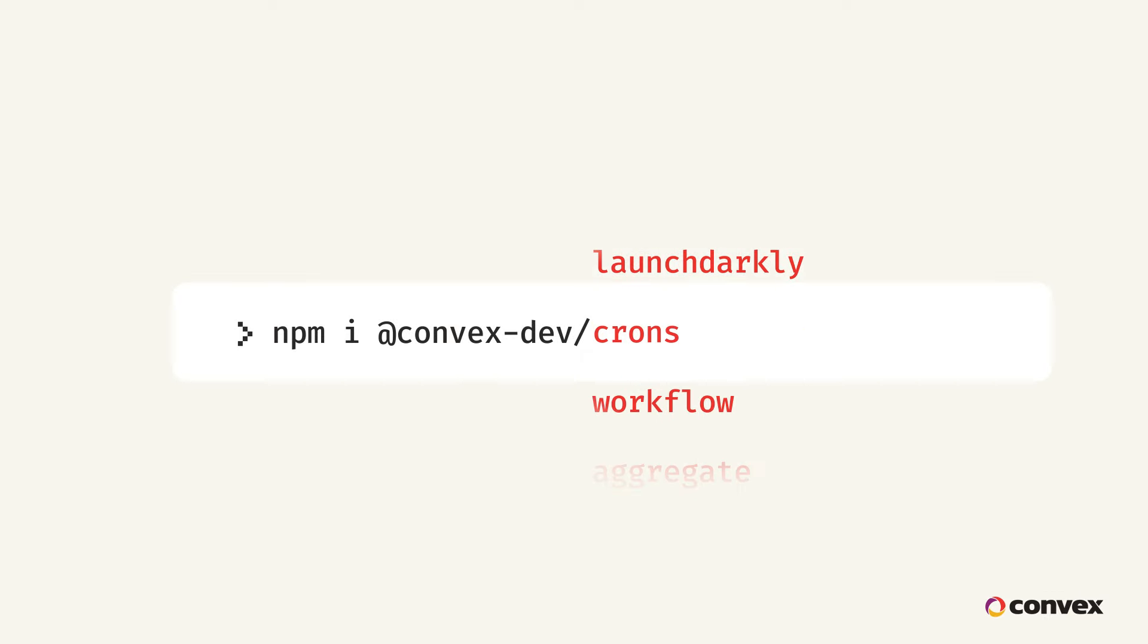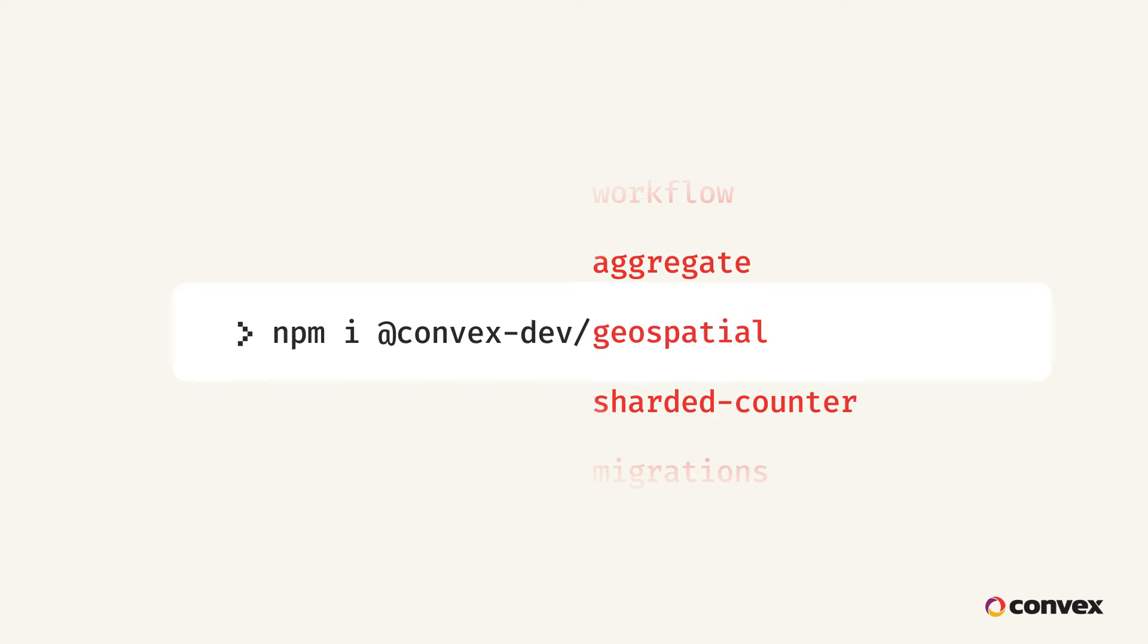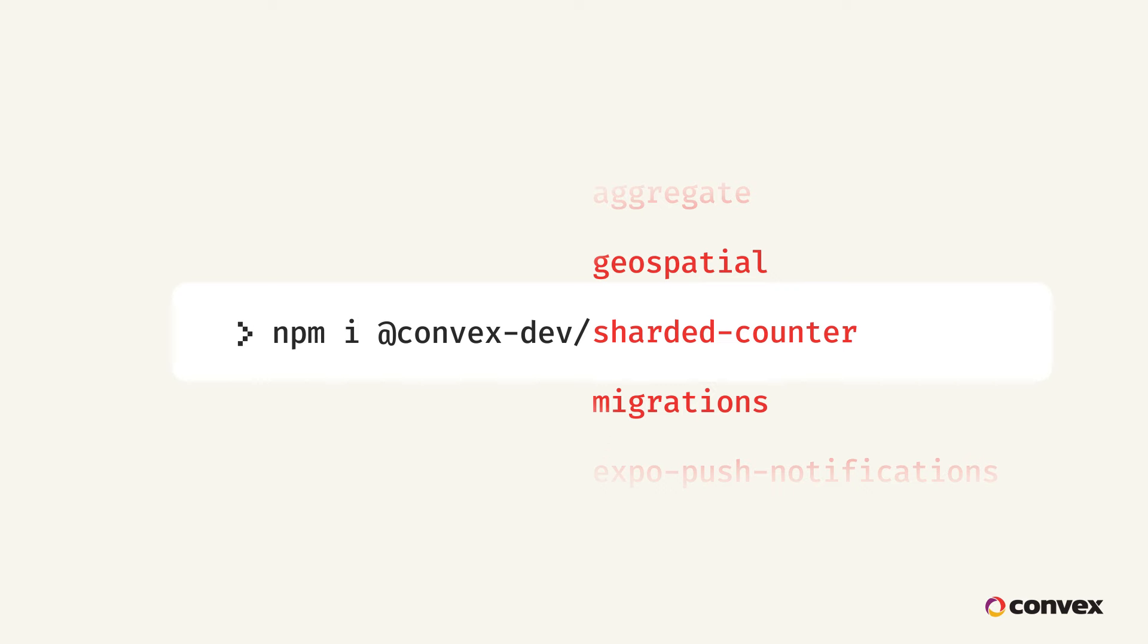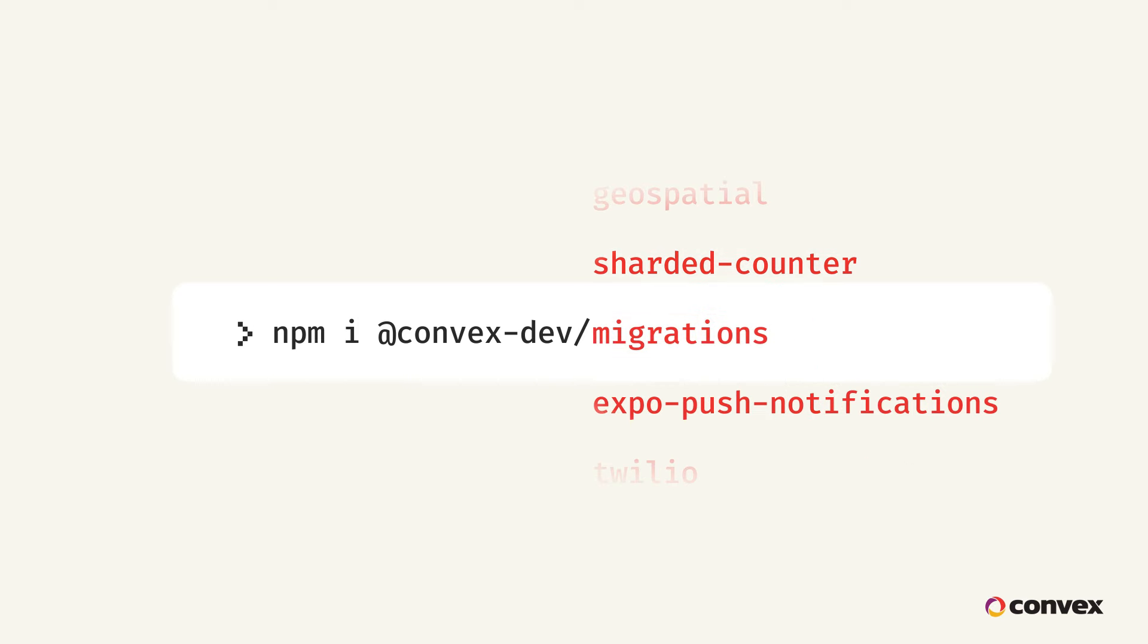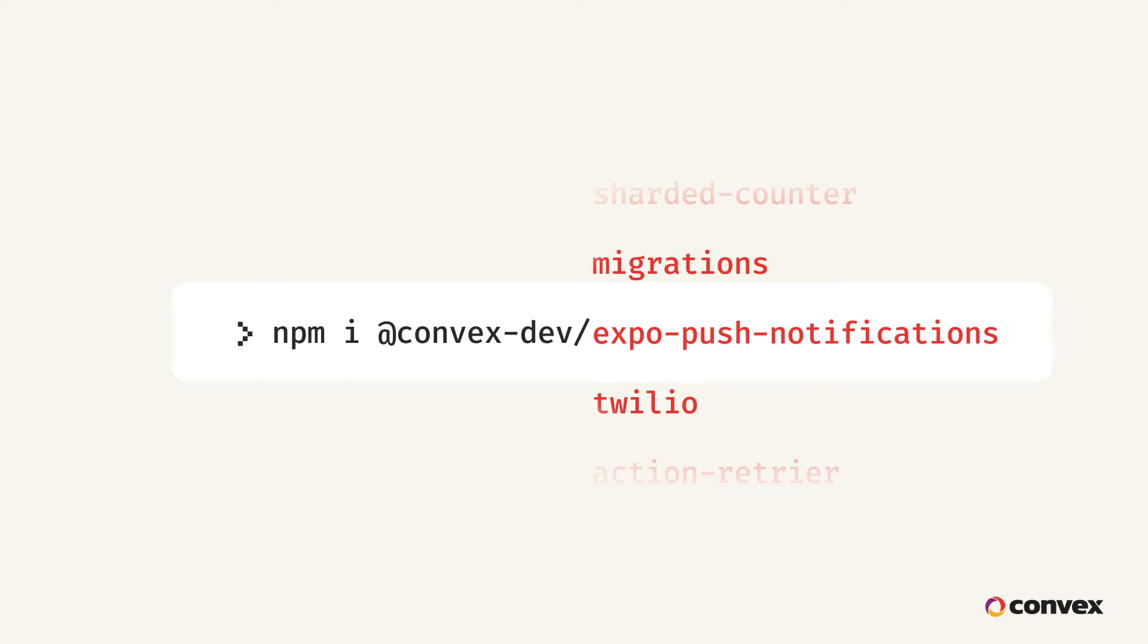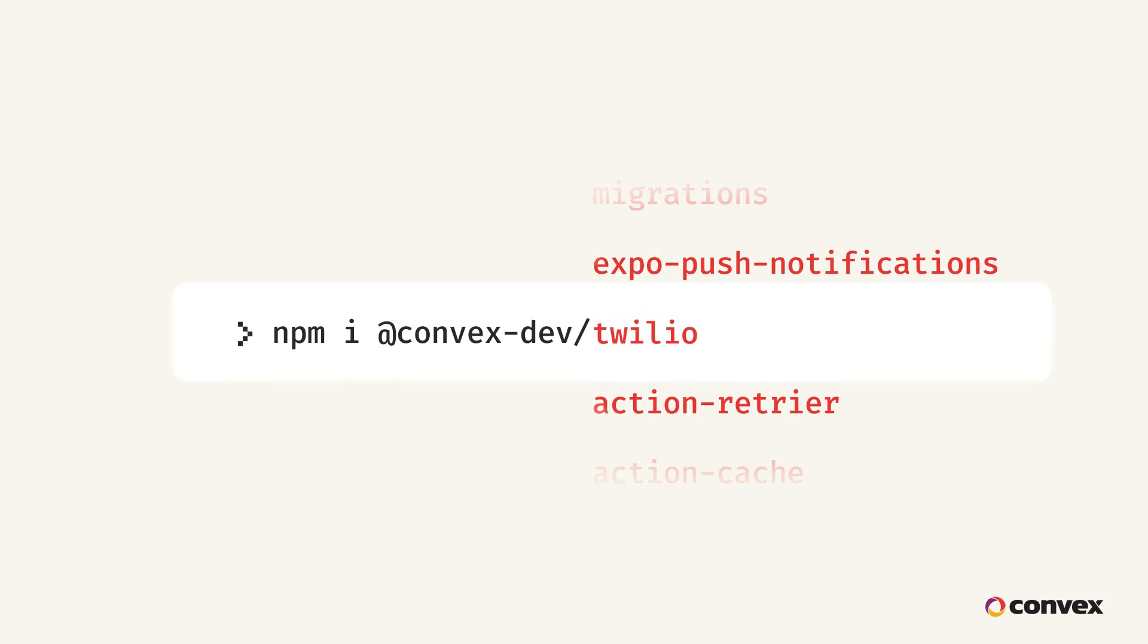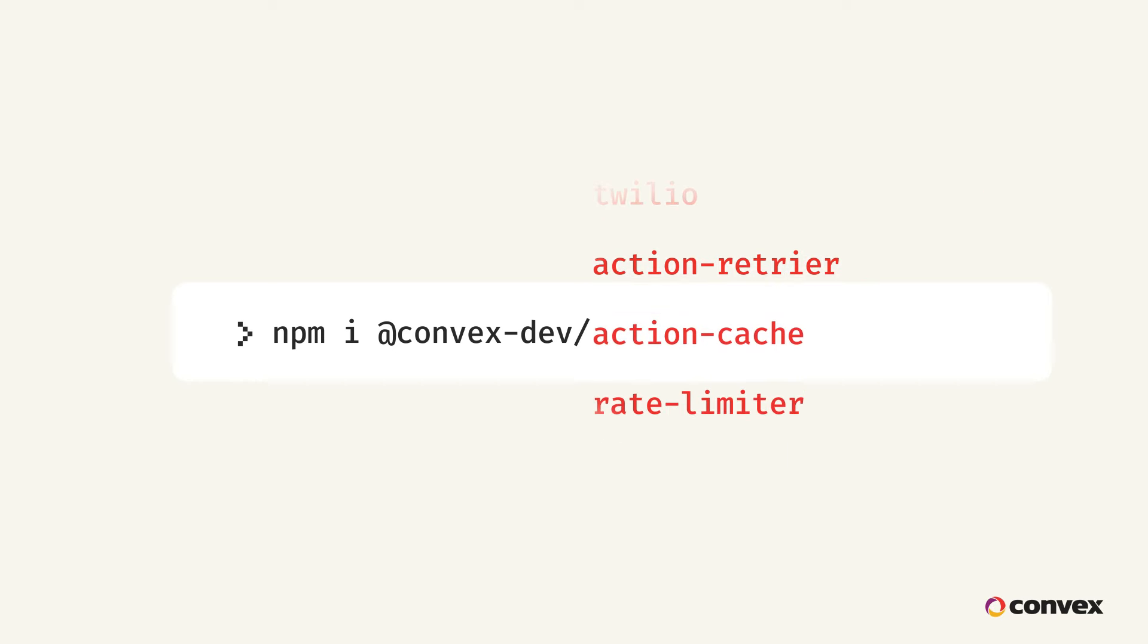LaunchDarkly feature flags, crons, workflow, aggregates, geospatial indexing so that you can build apps like Google Maps, ultra-high-performance sharded counter, migrations to support evolving schemas, expo push notifications, Twilio SMS, an action retrier for additional peace of mind, an action cache for even faster response times on actions that don't have underlying data changes, and a drop-in rate limiter.